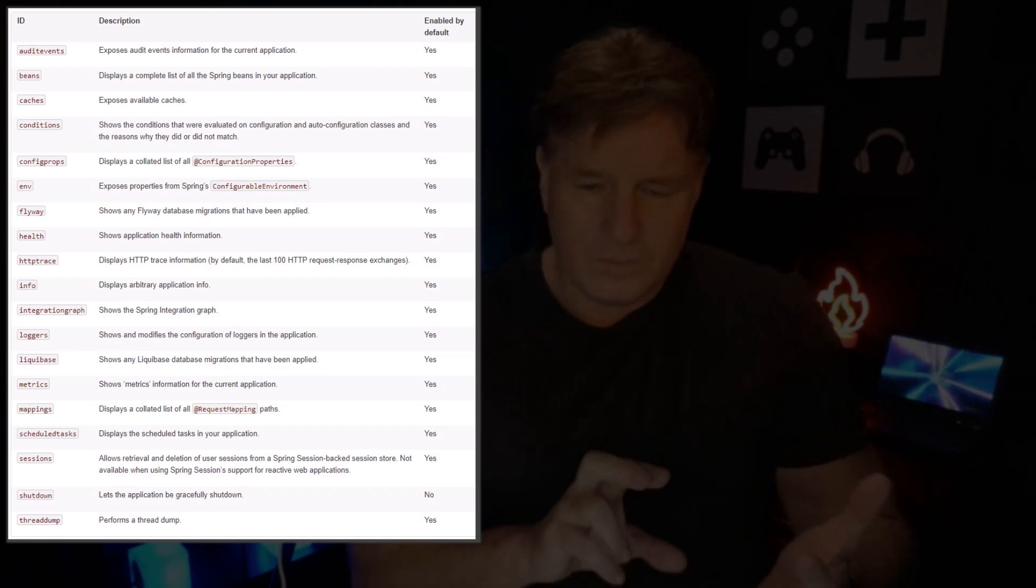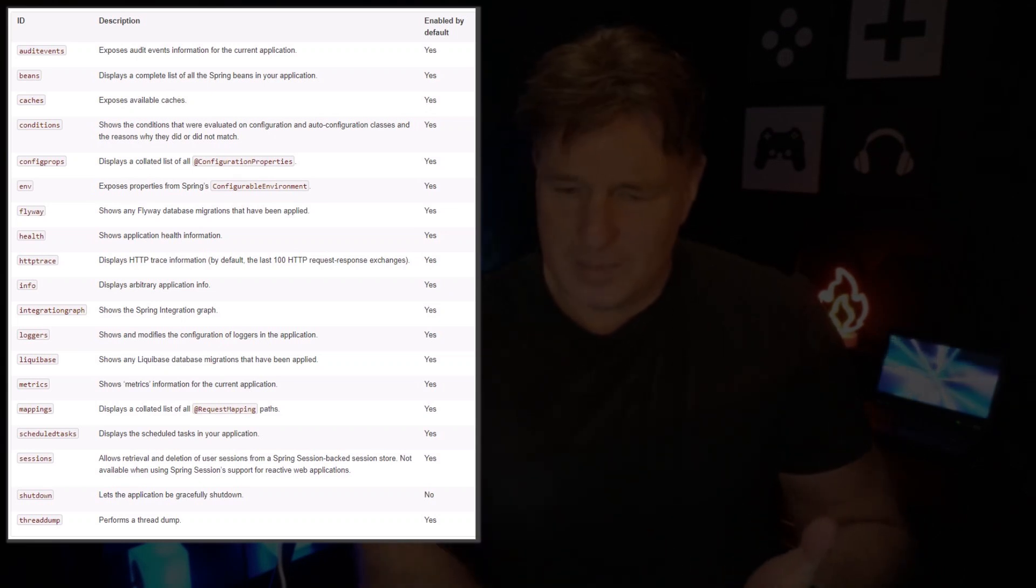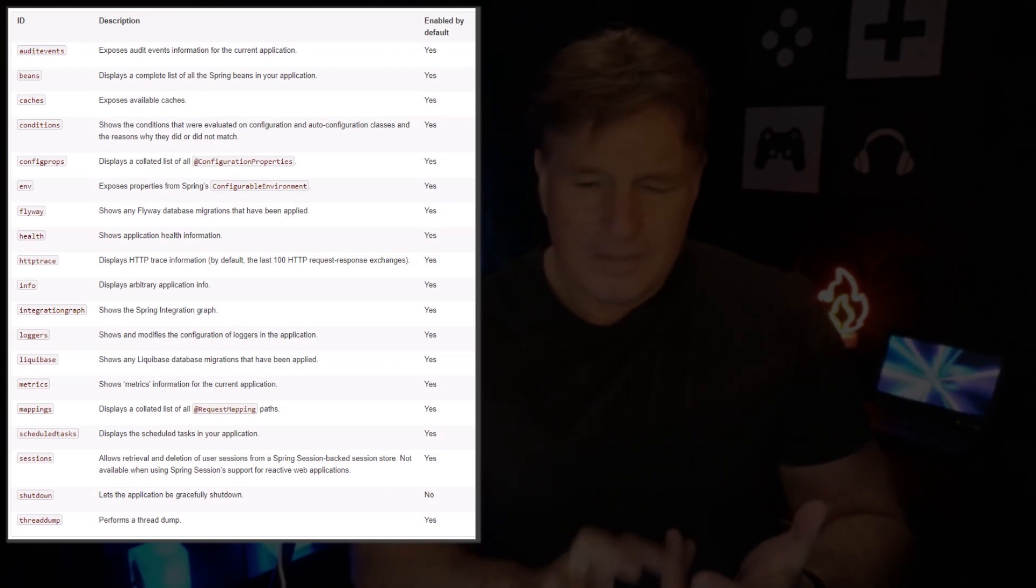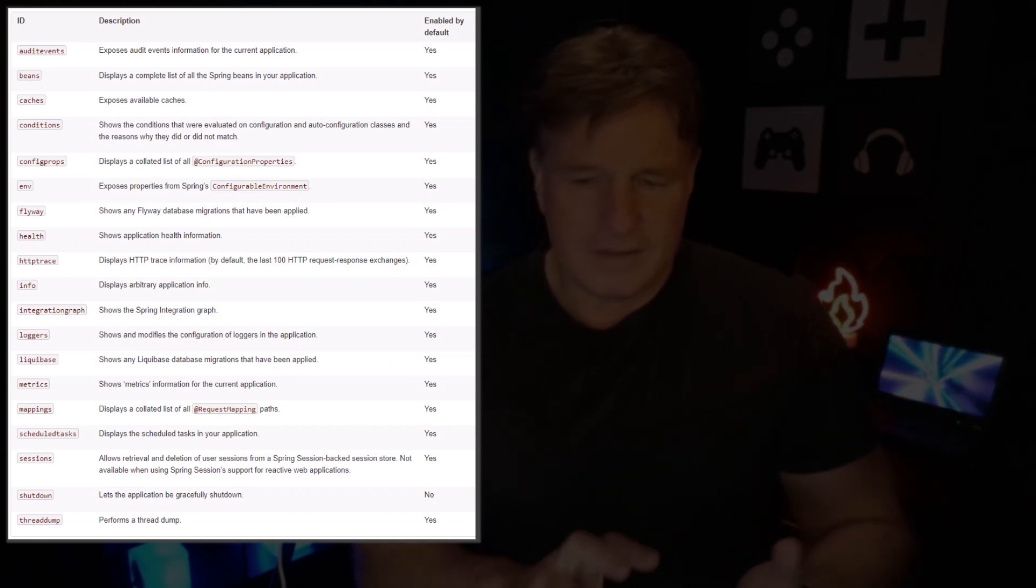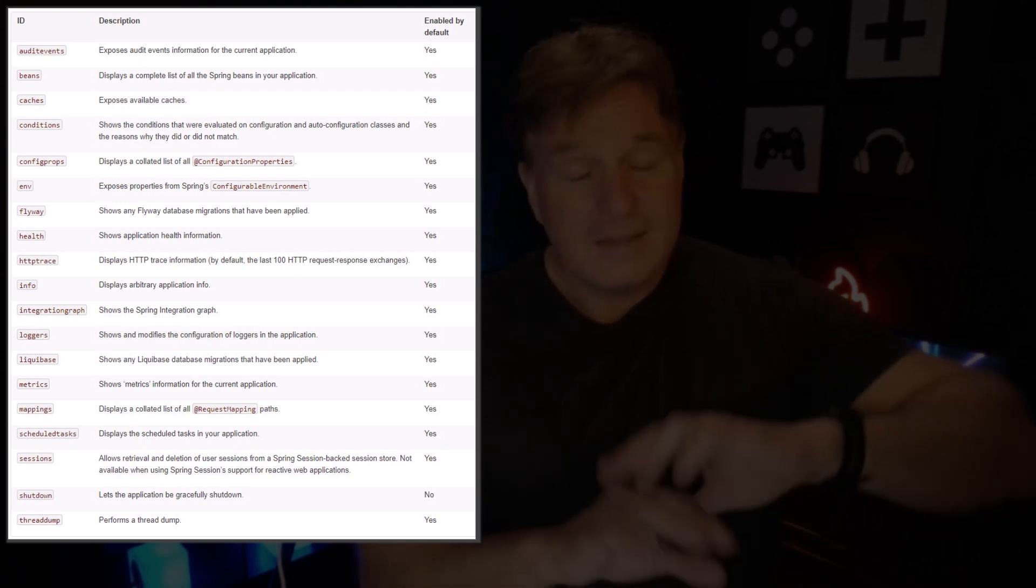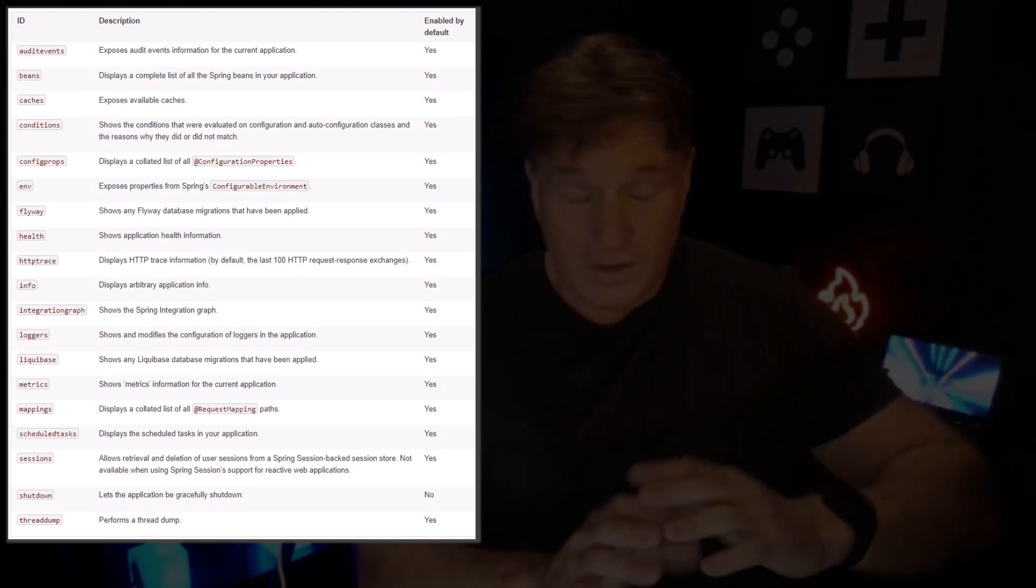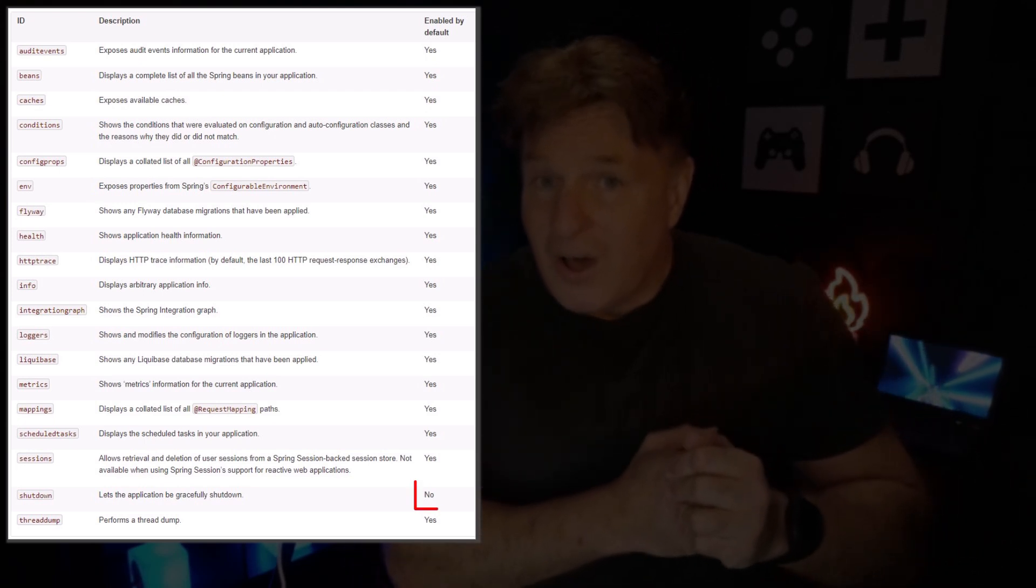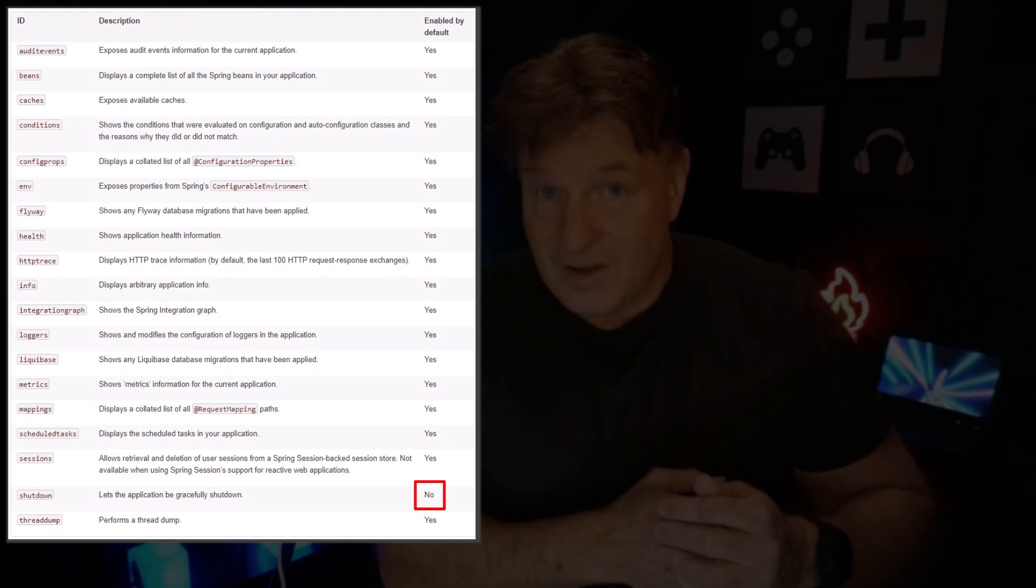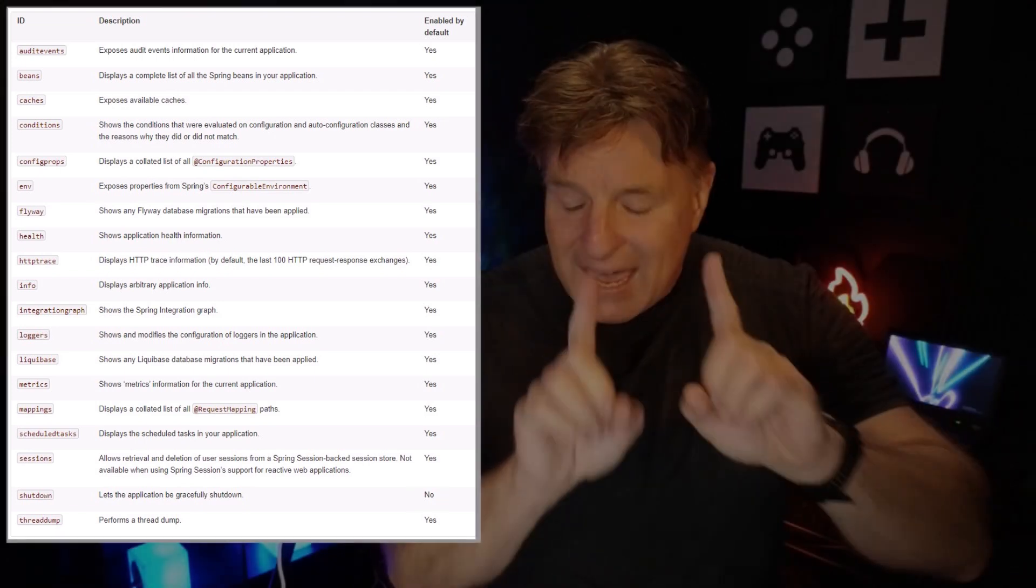There's ones that deal with health statistics, environment variables, metrics, loggers, loaded beans. The list goes on and on, and pretty much all of them are enabled by default.